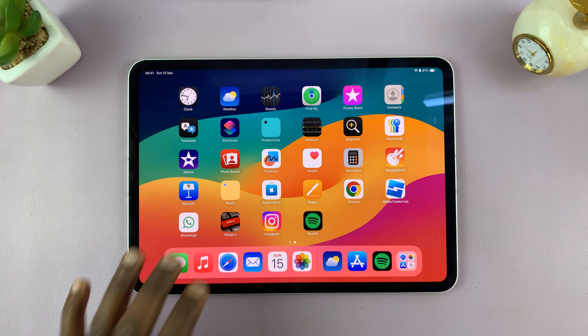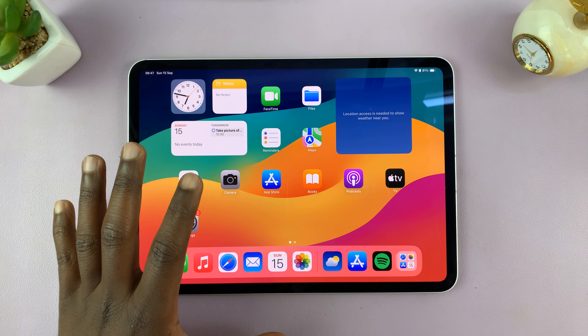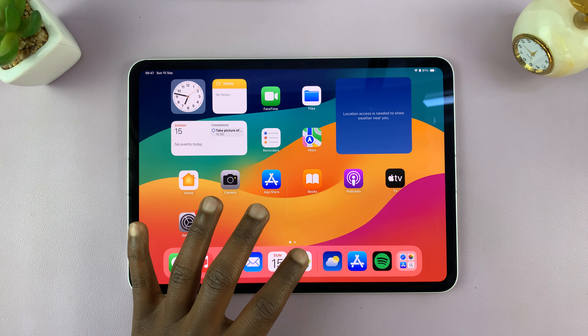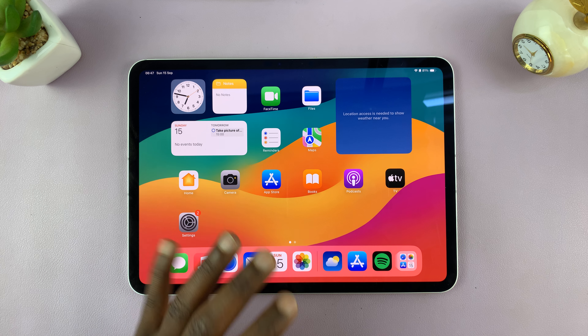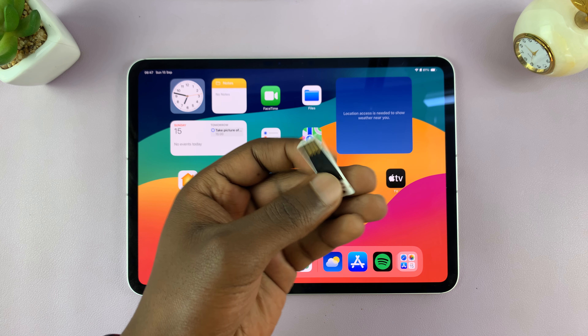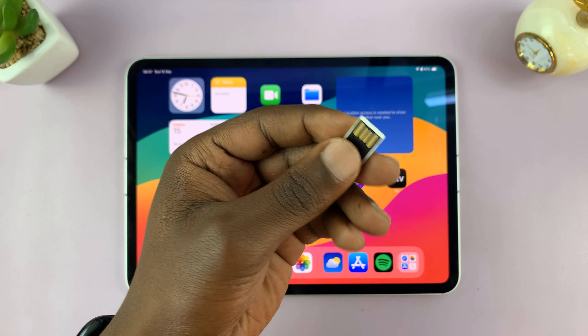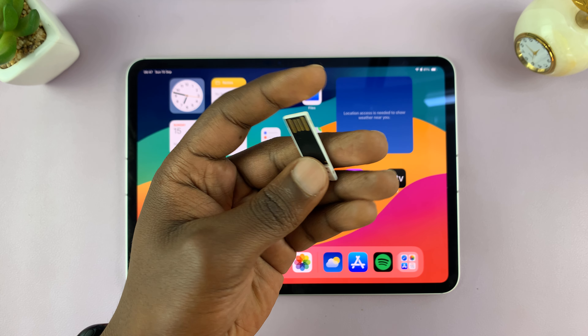In today's tech tip, I'll be showing you how to transfer photos and videos from your iPad to a USB flash drive. This is a normal Type-A USB flash drive.